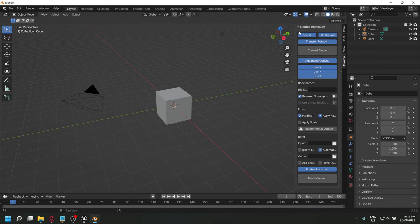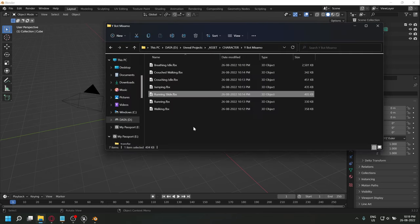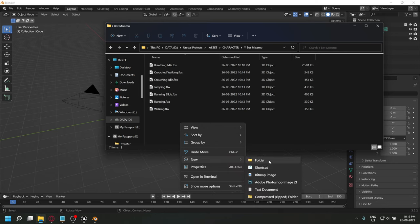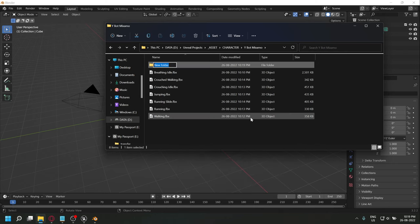Create a separate folder for all your converted animations. You can create it in the same location as the animations.